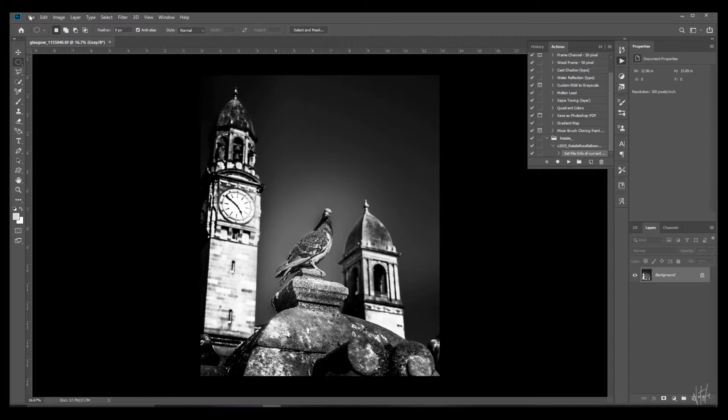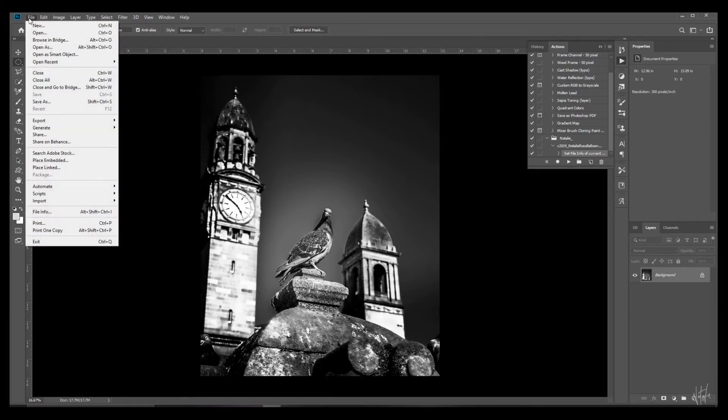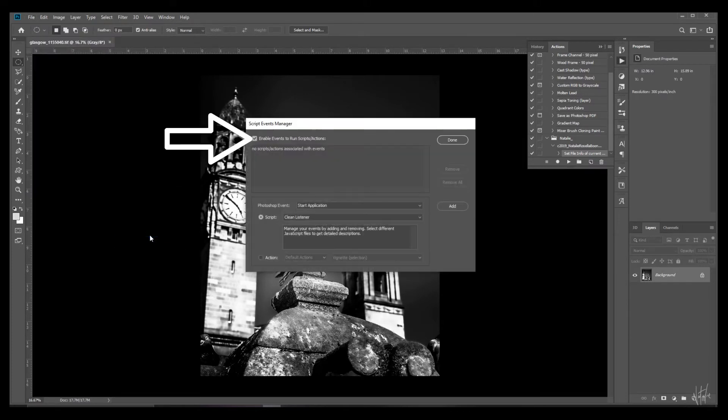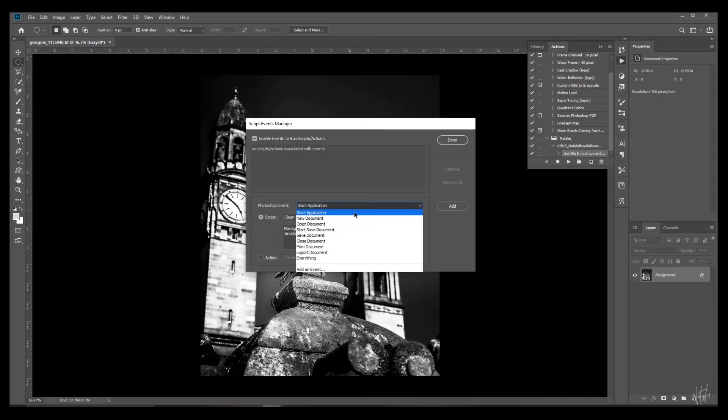But here is where we put an end to our troubles. We're going to tell Photoshop to add the copyright automatically. Go to file. Scripts. Script events manager.